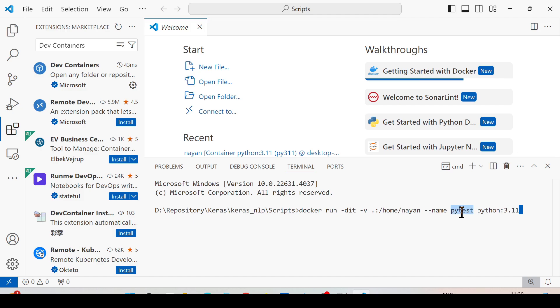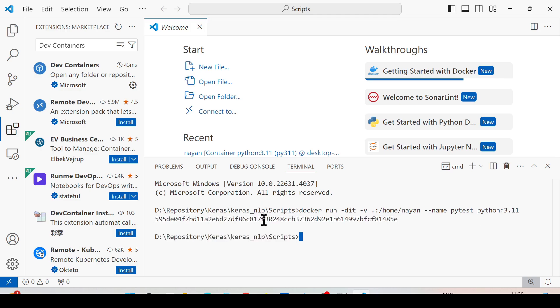This is the pytest name of the container that I want to give, and python:3.11 is the image that I want to utilize to start the container. You will get an ID of that Docker container.